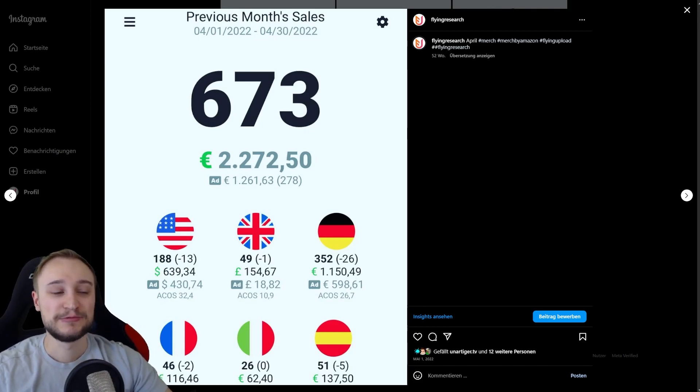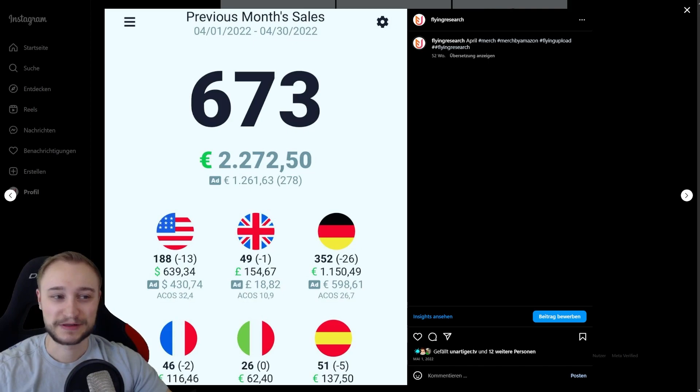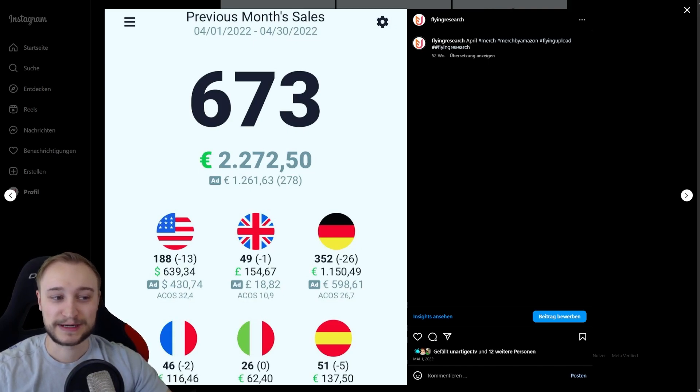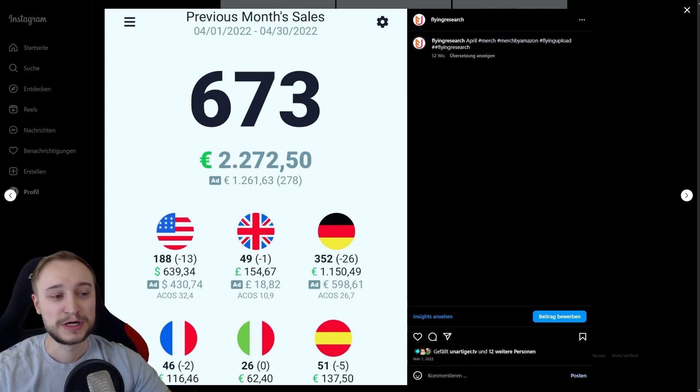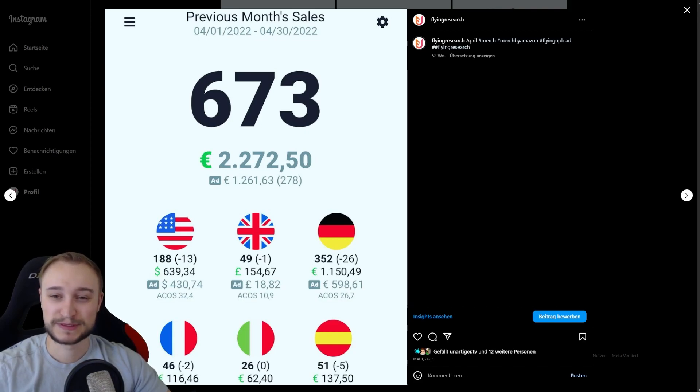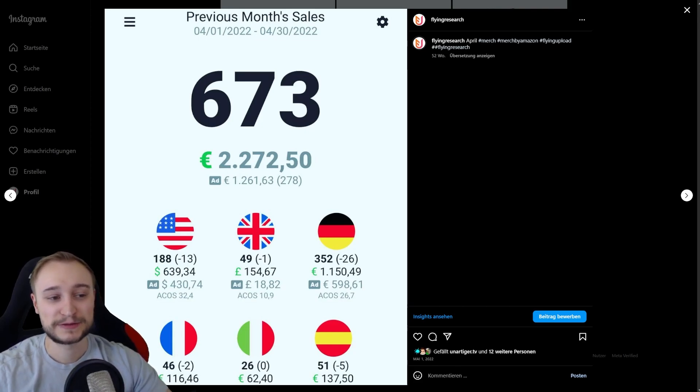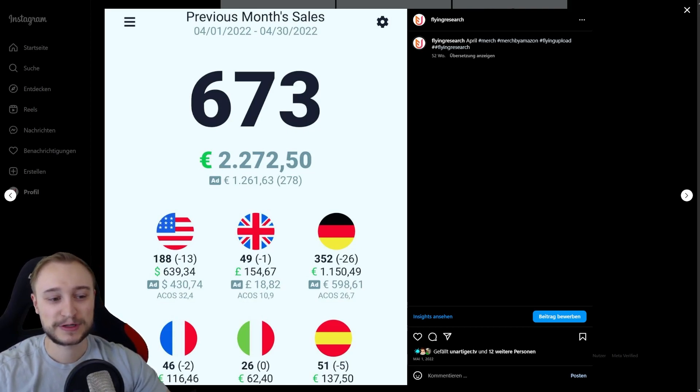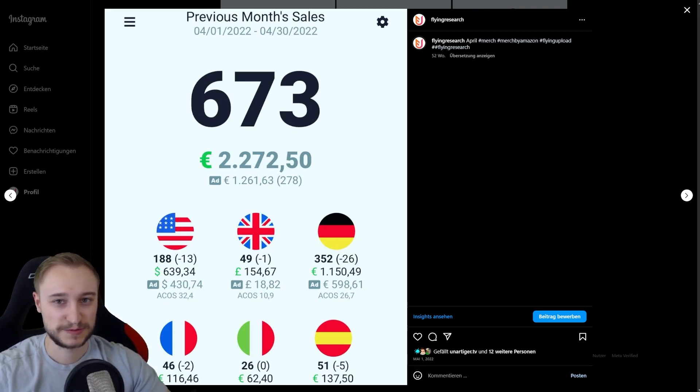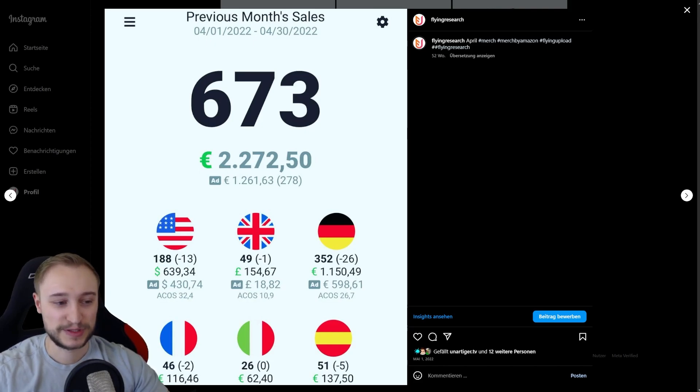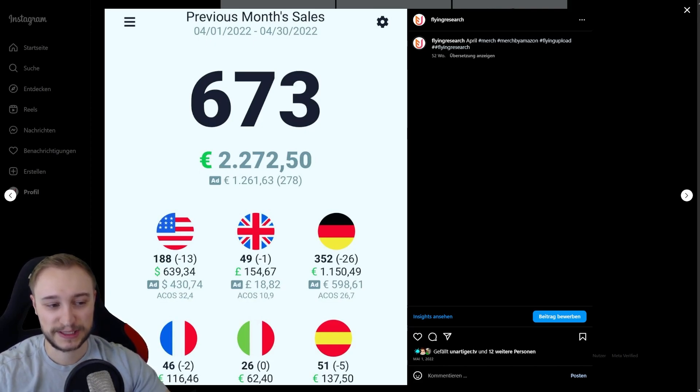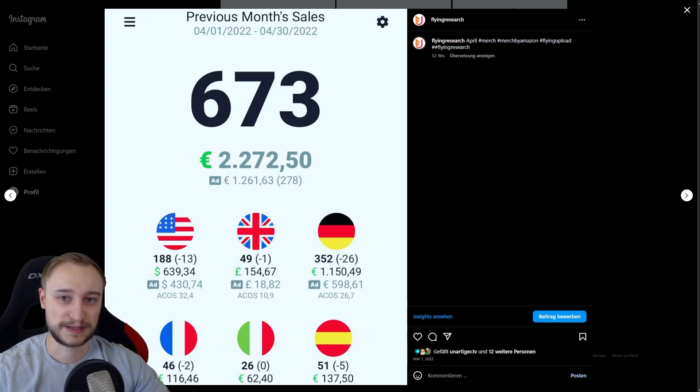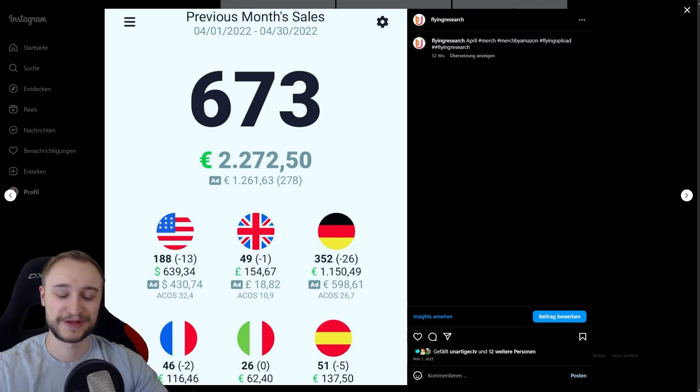You can see it here. We have 673 sales with 2,270 Euro revenue and an ad spend of 1,260, what makes around about 1,000 Euro in net profit. German marketplace was quite strong. This is because we are from Germany. US marketplace was also okay. The other marketplaces ran with the account.